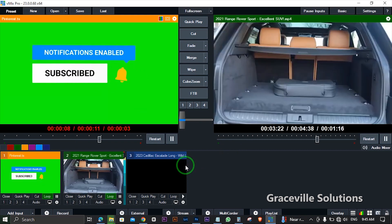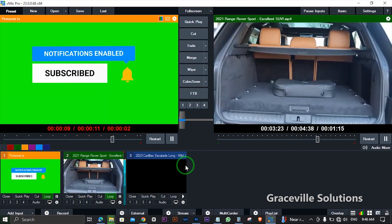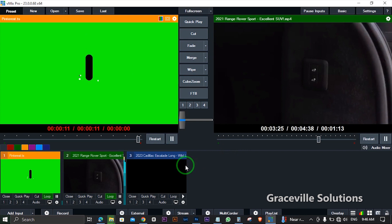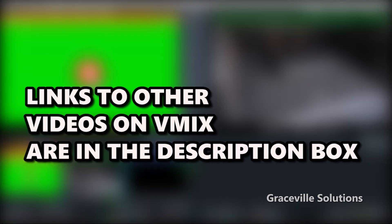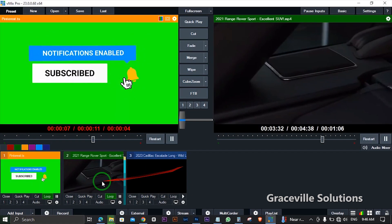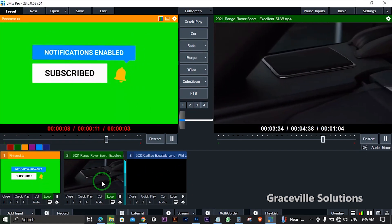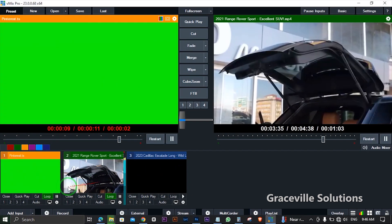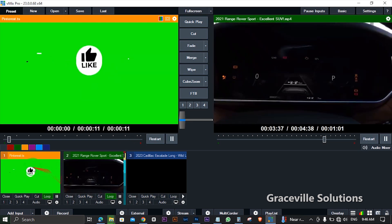I have a ton of videos on the concept of vMix and how to use it right on this channel, so I'll leave links to those videos in the description box. Also, stick around to the end of this video because I've got a cool bonus tip for you guys.